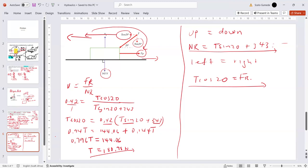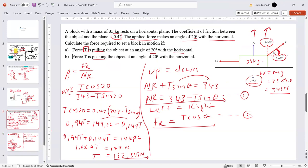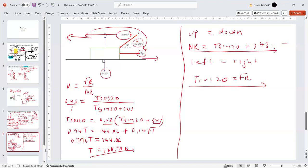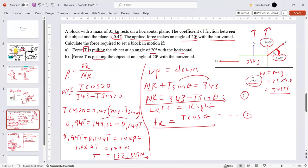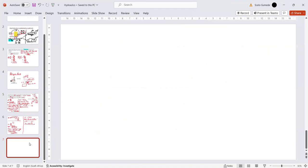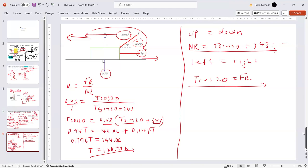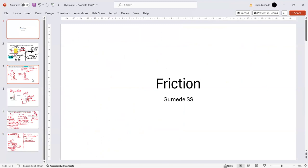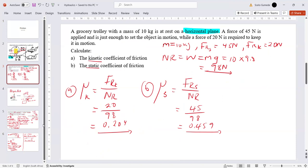When pulling, the force needed is approximately 132.9 N; when pushing, approximately 181 N. This makes sense — when you pull something you raise it slightly off the ground, reducing friction; when you push it down you increase the normal force and thus the friction, requiring a greater applied force.